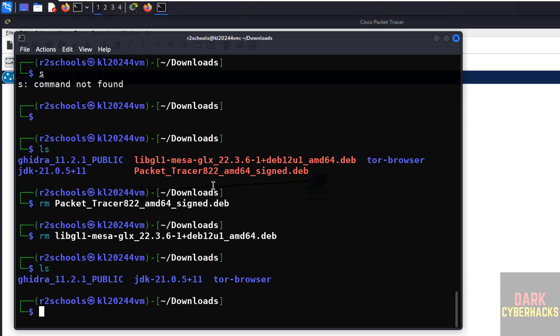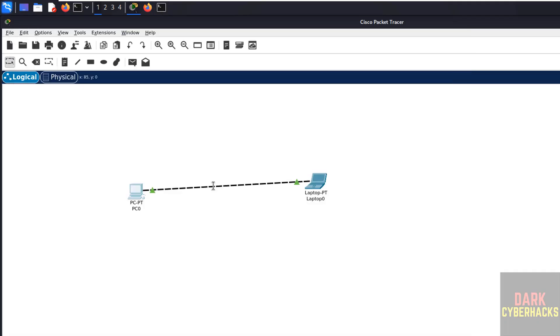In this video we have seen how to download, install and configure Cisco Packet Tracer 8.2.2 on Kali Linux 2024. For more tutorials please subscribe my channel, thank you.